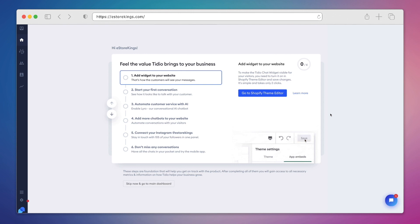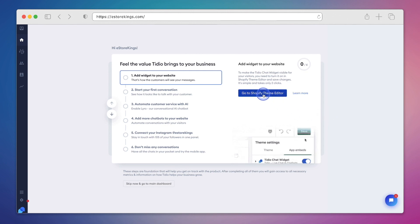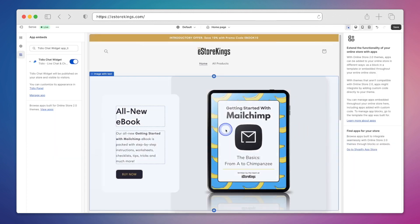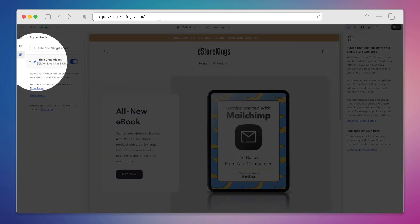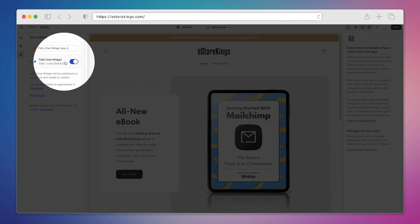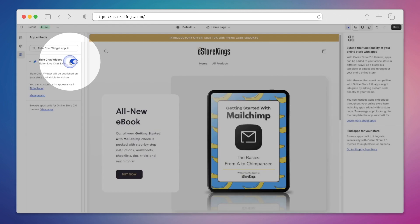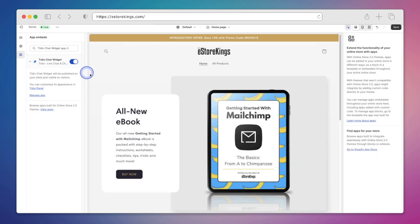Now before we can enable Lyro, our AI chatbot, we'll simply add the widget to our website. All we have to do is click on this blue button here, which is going to take us to our theme editor in Shopify. From there on the left hand side, we just have to make sure that the Tidio chat widget is enabled. And then we'll hit save in the top right hand corner.